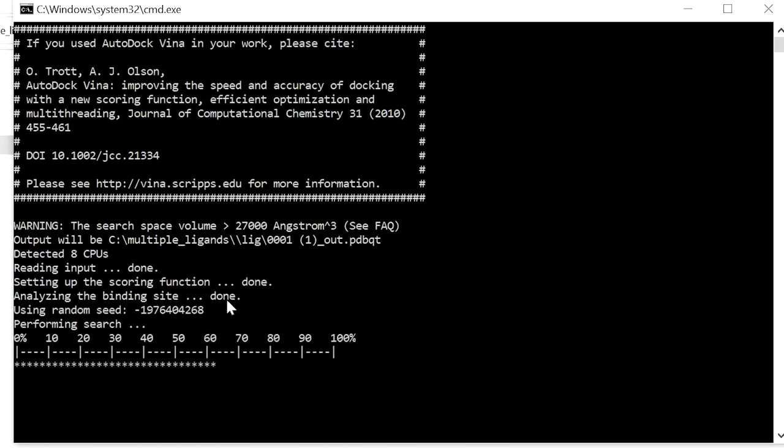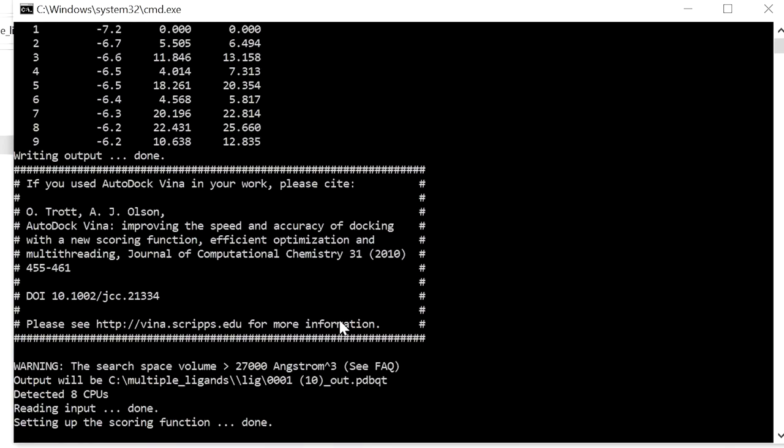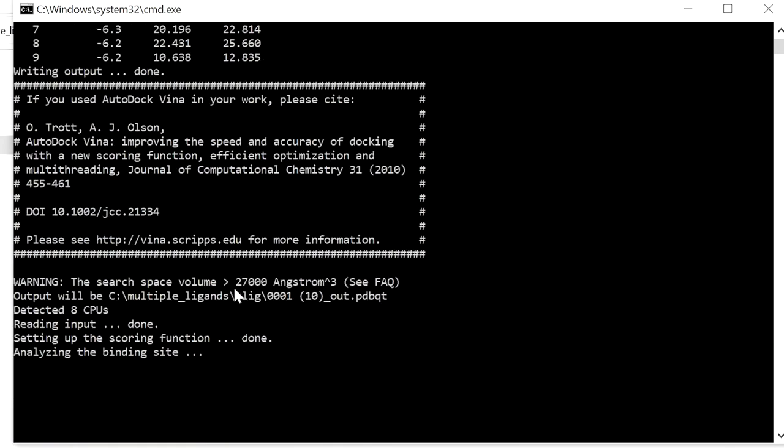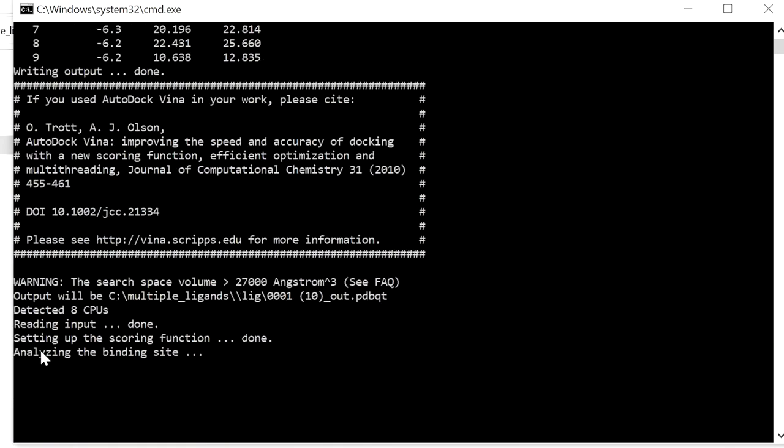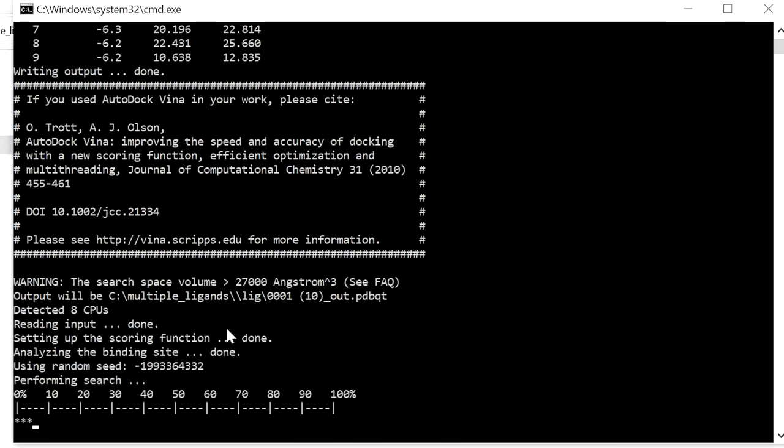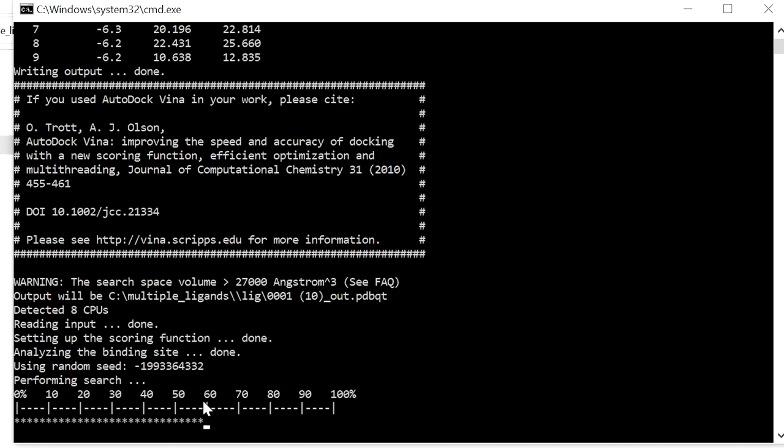And it will start analyzing the binding site. After analyzing the binding site it will do the docking for the first compound. Next it will analyze the binding site and do the docking for the second compound. Likewise it will go for all the compounds.